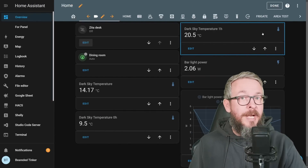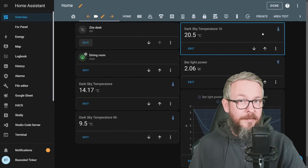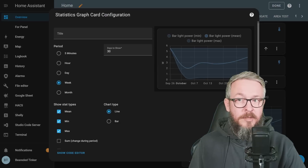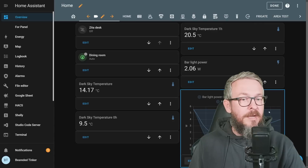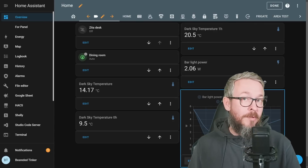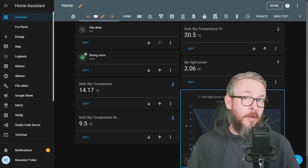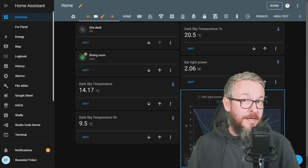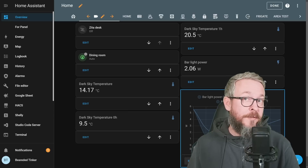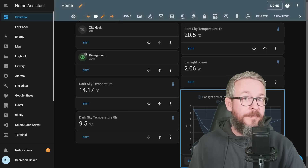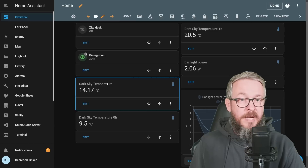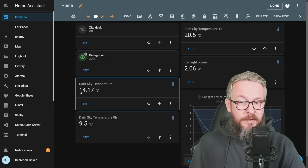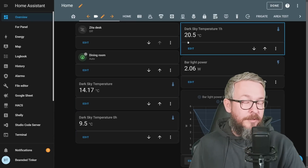Let's see the statistic card. Don't confuse the statistic card with the statistic graph card. The statistic graph card is used to show statistic information over a prolonged period of time, while the statistic card gives you a glance of a specific state of the entity. I have a few examples here — dark sky temperature showing 14 degrees, 9 degrees, and 20 degrees.